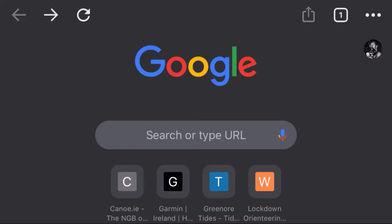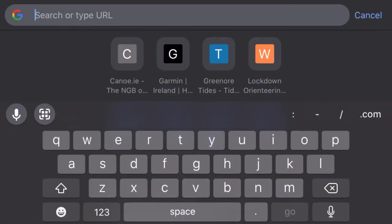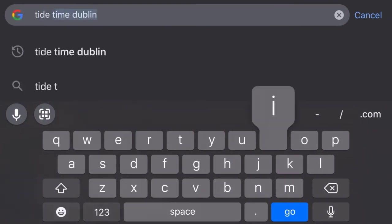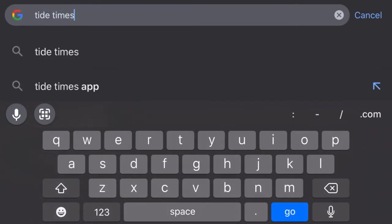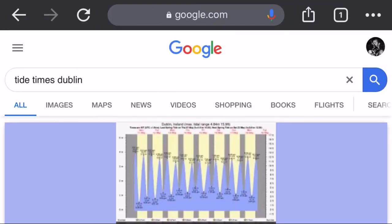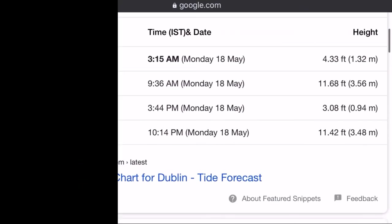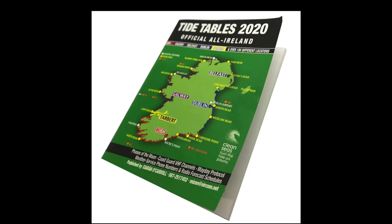So where do we get tidal information from? Well, we could Google it for a certain location, we could use one of the many apps that are out there which get the location from your phone, or maybe we could get tide tables from our local chandlery.